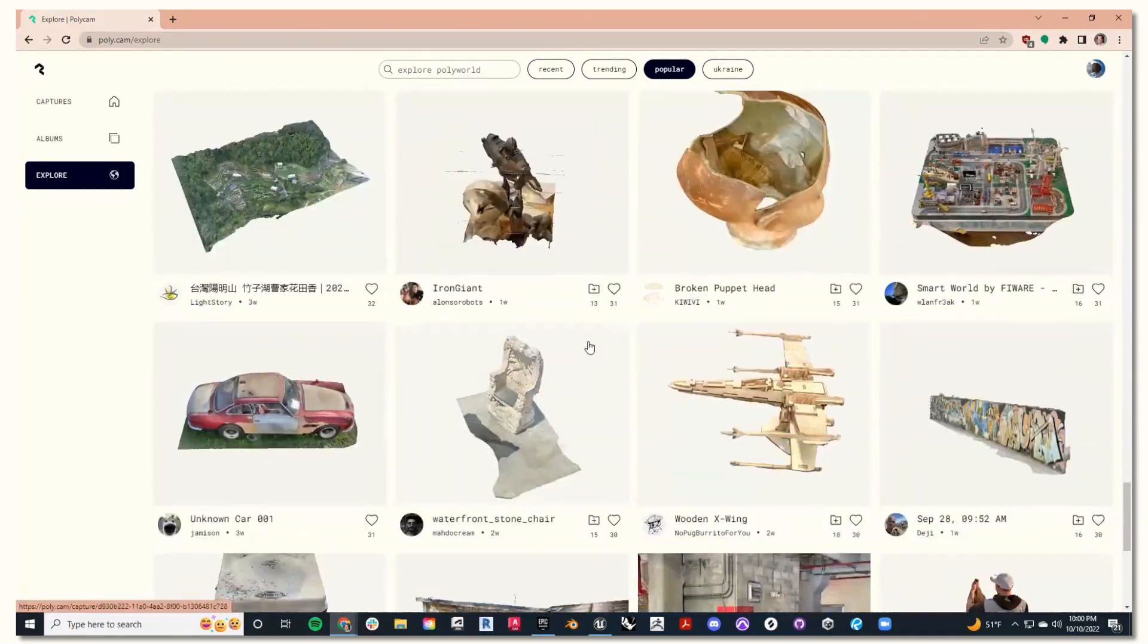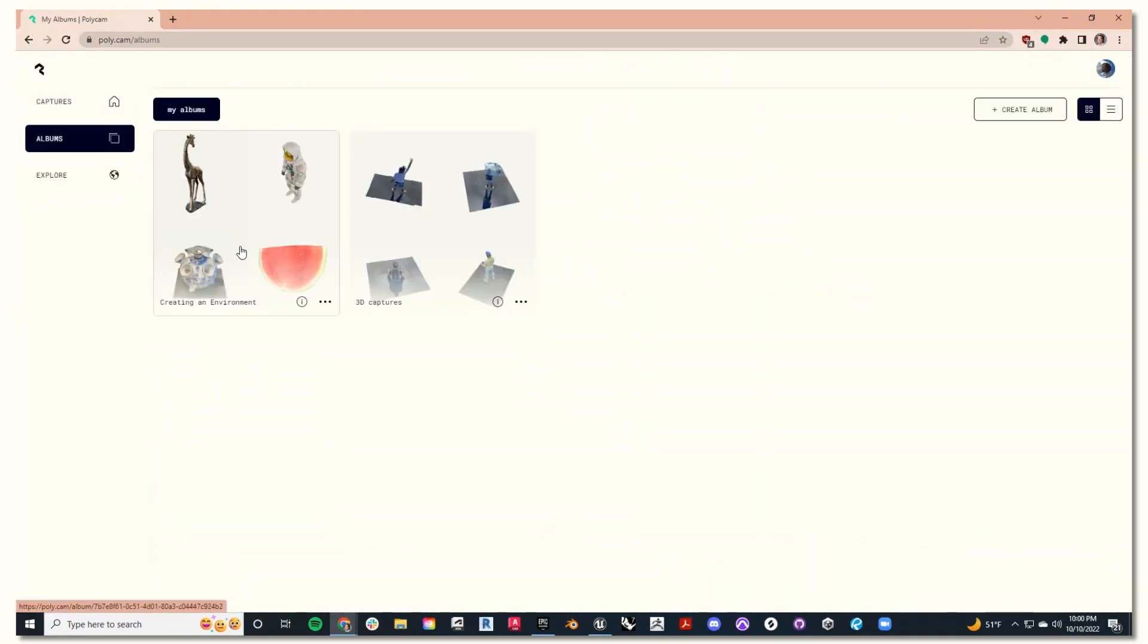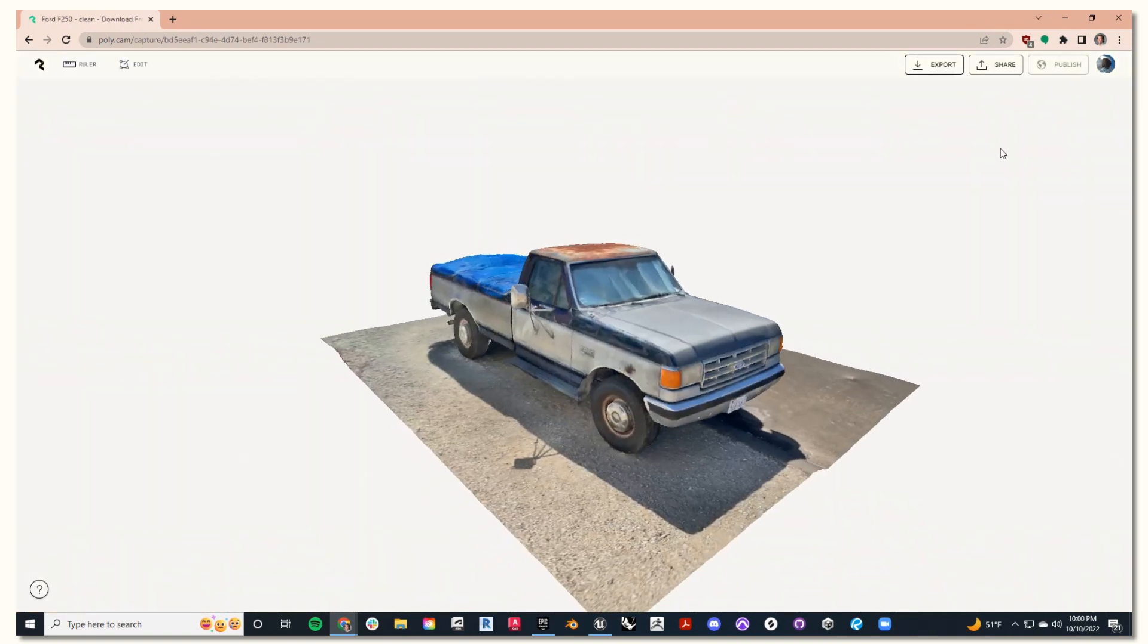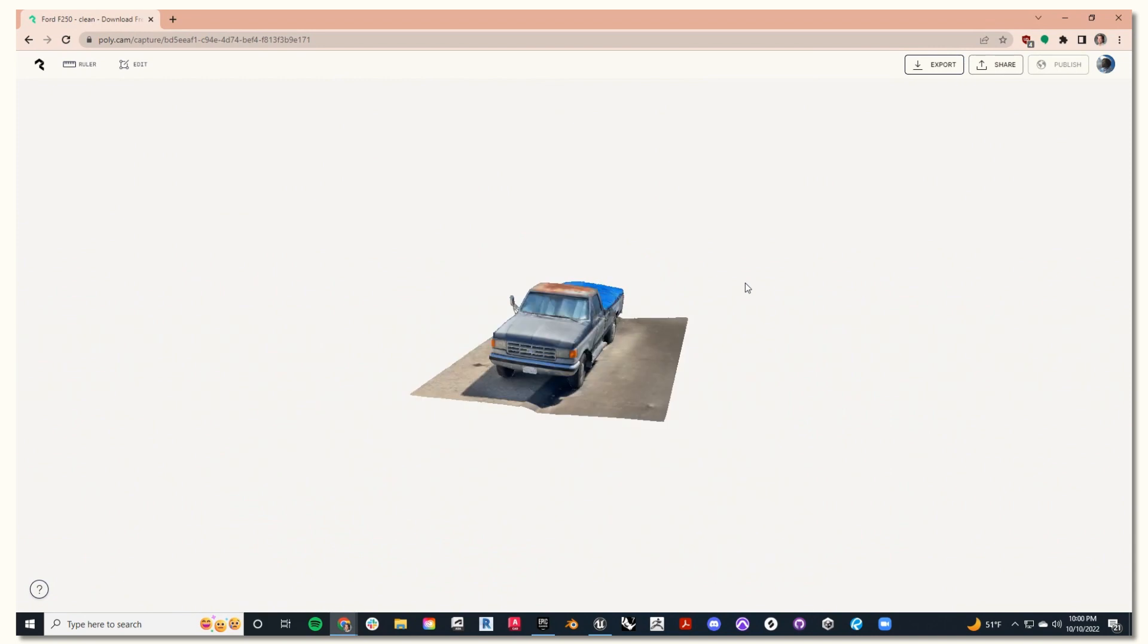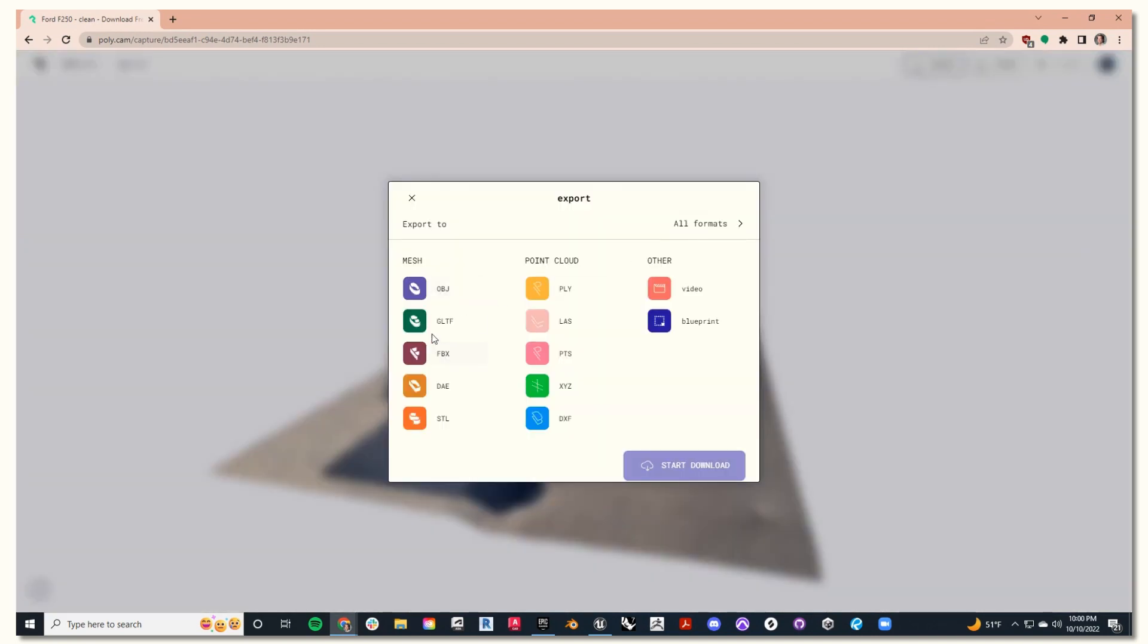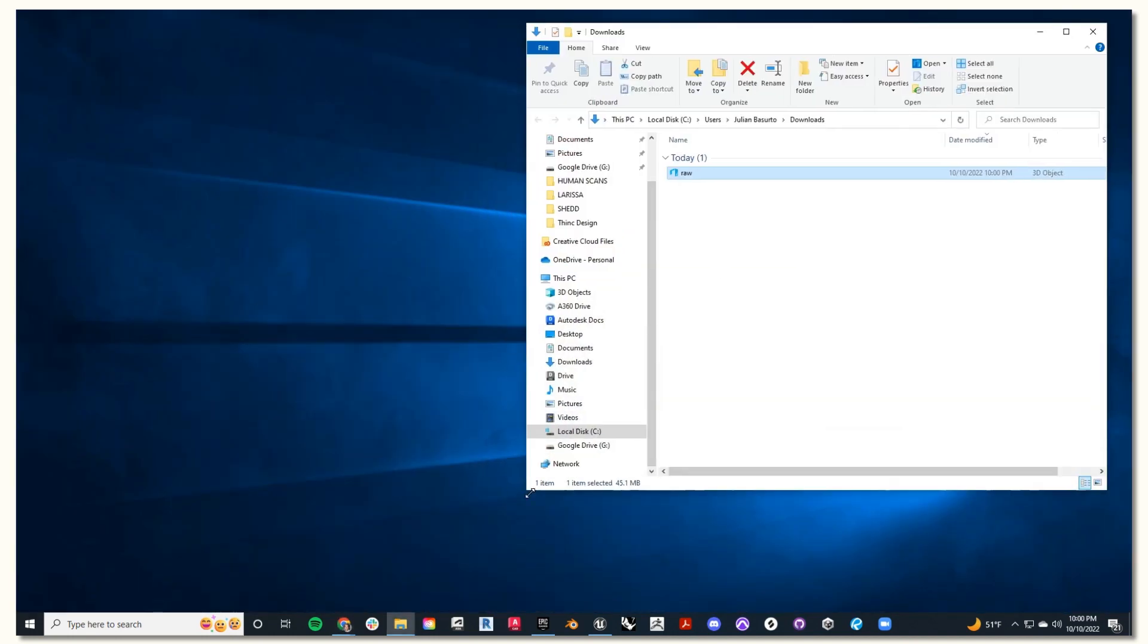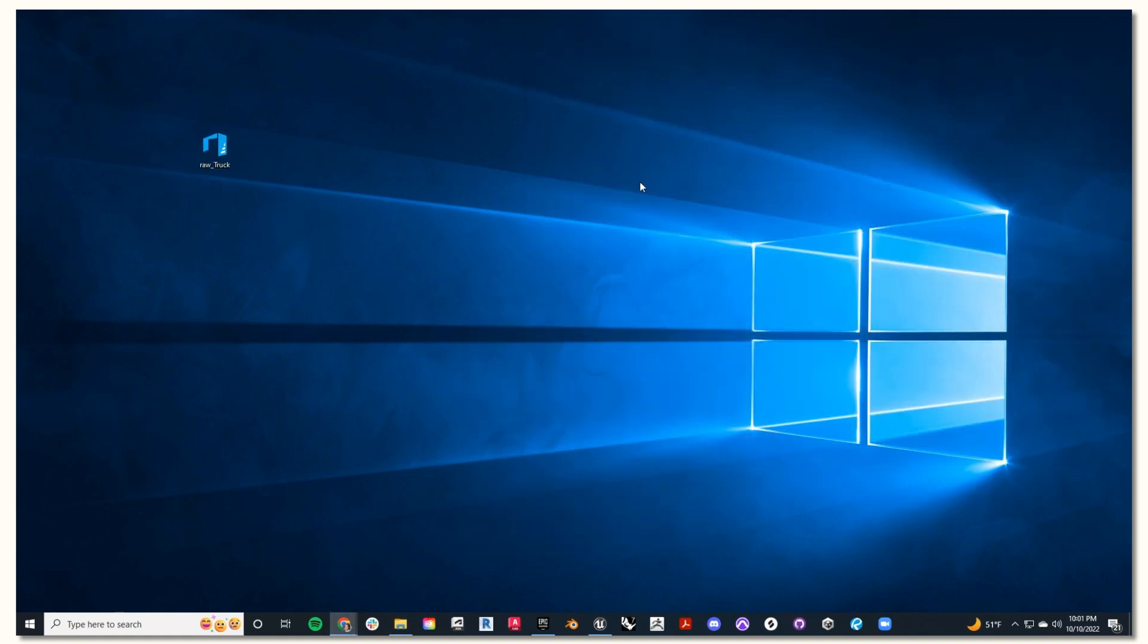Here you can select some and place them into an album. I made an album called creating an environment, and I found this truck scan. I'd like to use this in my scene, so I'm going to hit export and select GLTF and start download. Next, with my downloads folder open, I'll add underscore truck to differentiate it, then I'll drag it onto my desktop.